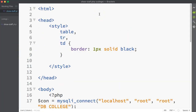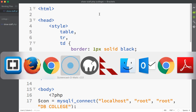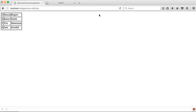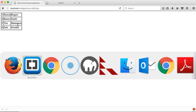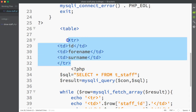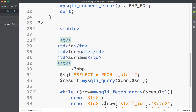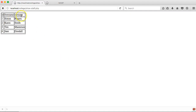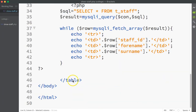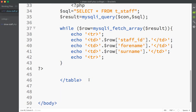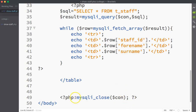Let's add a style — going up to the head section and inserting an internal style sheet. Refreshing, I'm getting my table borders. Going back to the table, it's a good idea to put in a table row as the first row with headers for ID, forename and surname — the labels that will show up in the browser. I can style those differently as well.